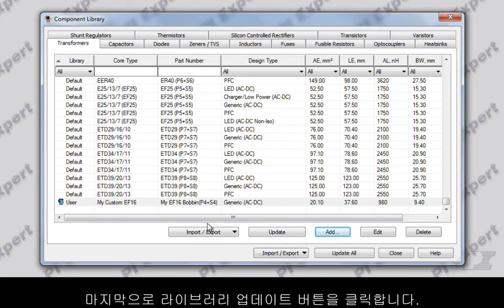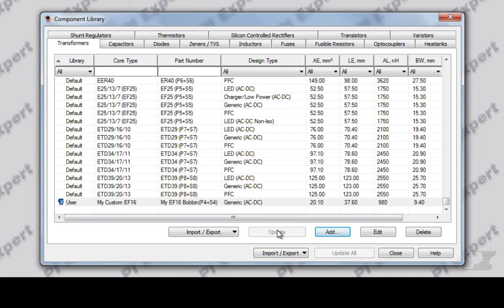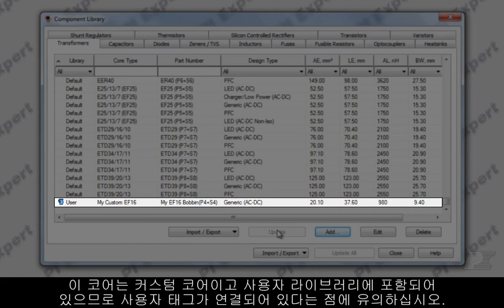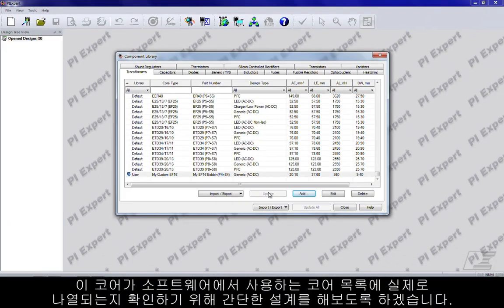Finally, click the Update Library button. I have added a new core into the database. Notice that this core has a user tag associated with it as it is a custom core, and it is included in the user library. Let's do a quick design to make sure that this core is in fact listed in the core list that the software uses. Let's go ahead and close this dialog.